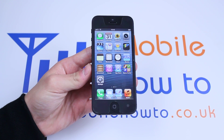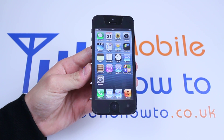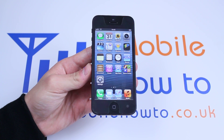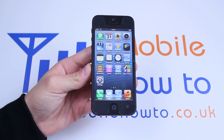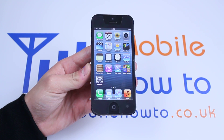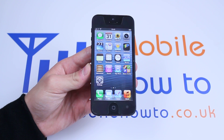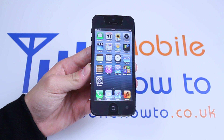Hello, in this video I'm going to be showing you how to send an email on the iPhone 5 using the built-in mail client on the iPhone.